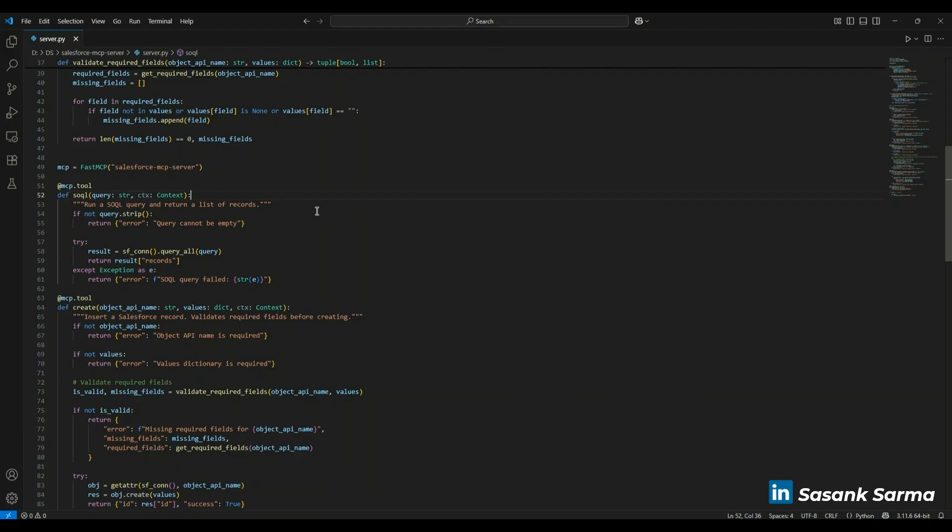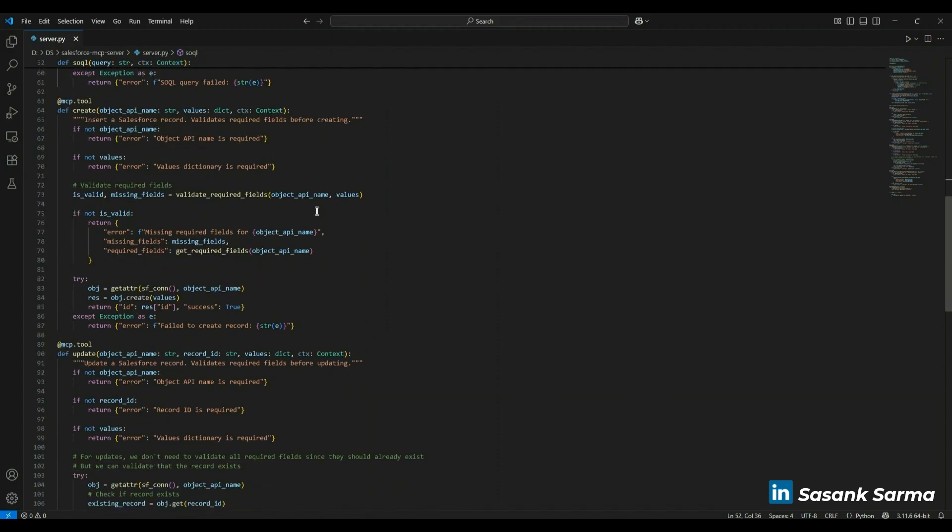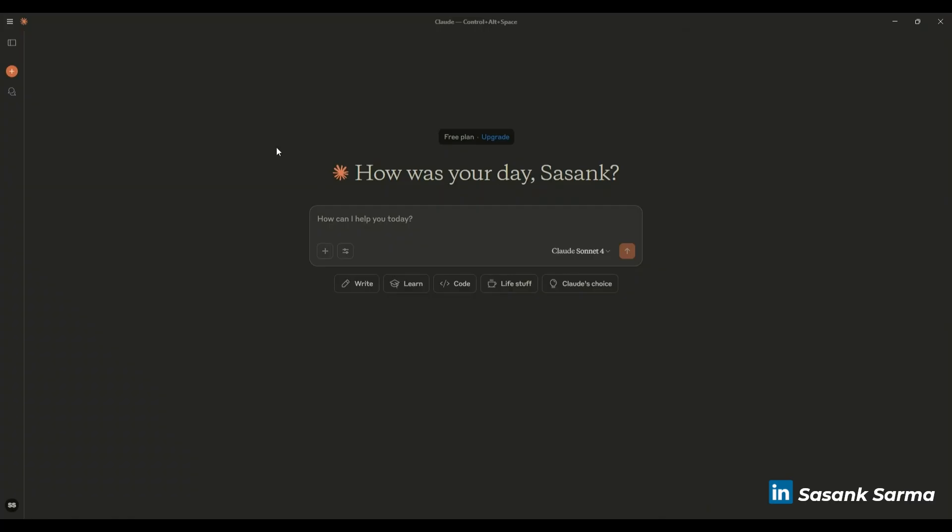This is currently running locally in my system. Let's check how it works. Let's switch back to Cloud Desktop to see this in action. In Cloud Desktop, you have to configure the tools.